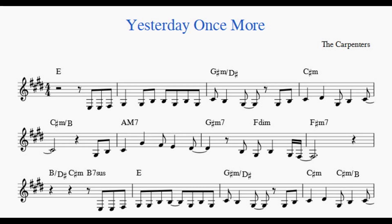When I was young, I'd listen to the radio waiting for my favorite songs. When they played, I'd sing along, it made me smile.